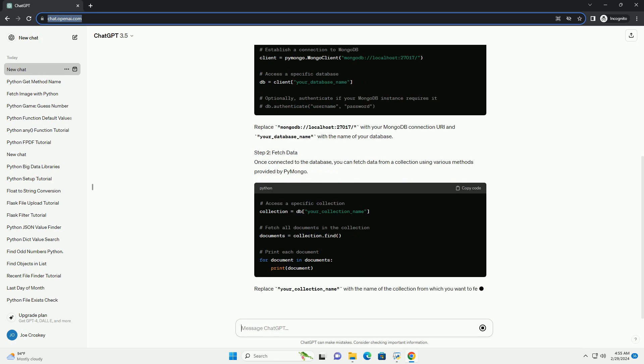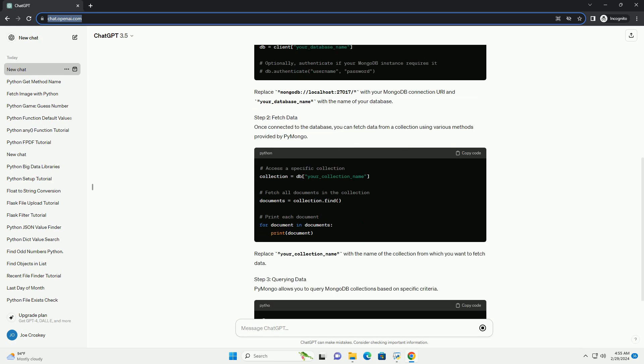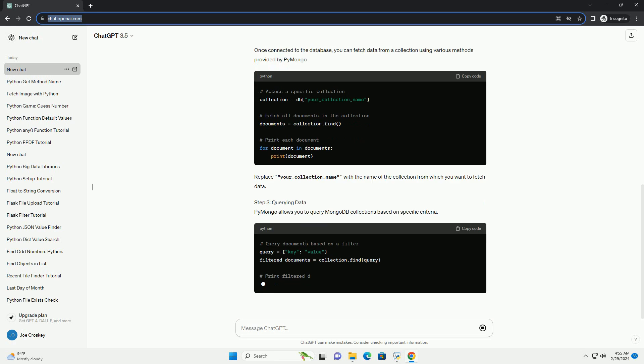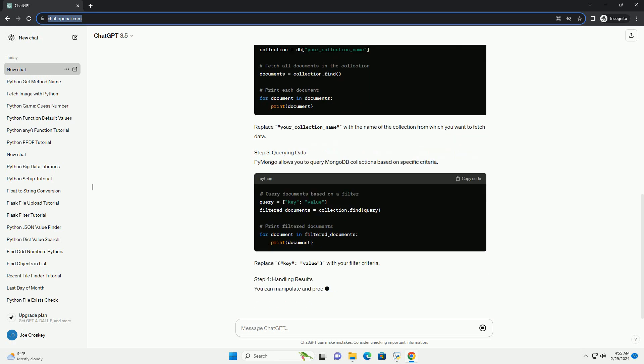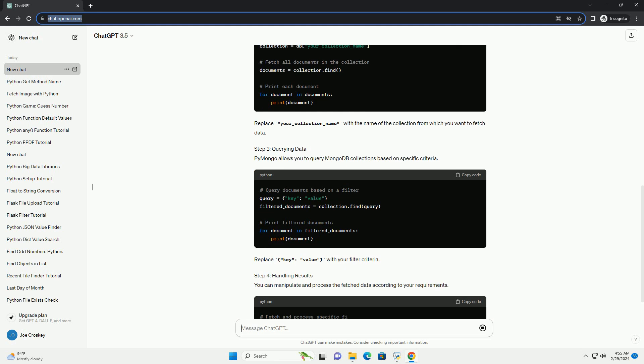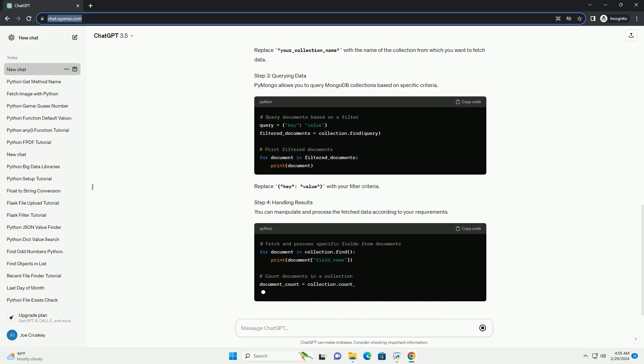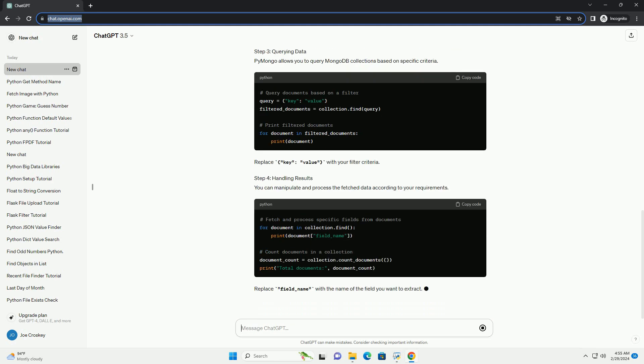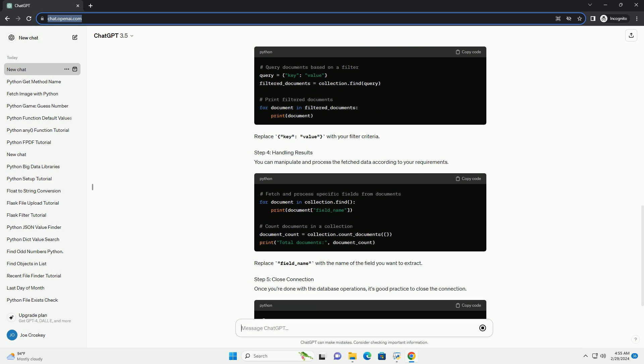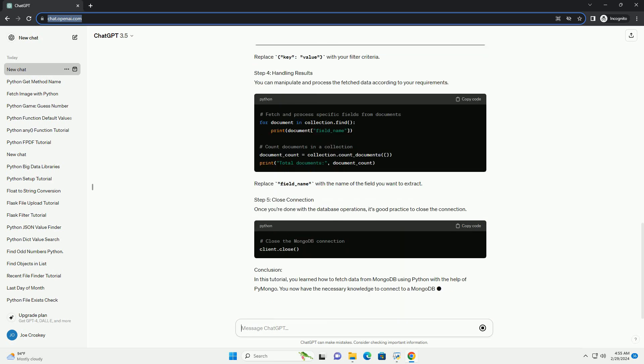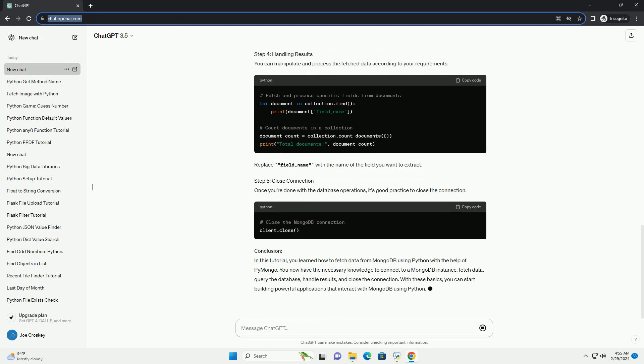Prerequisites Step 1: Connect to MongoDB. Before interacting with MongoDB, you need to establish a connection to your MongoDB instance. Here's how you can do it. Replace mongodb.com/localhost:27017 with your MongoDB connection URI and your_database_name with the name of your database.